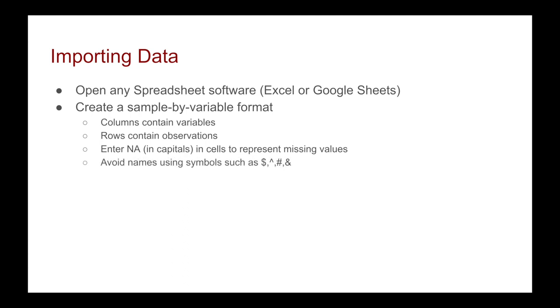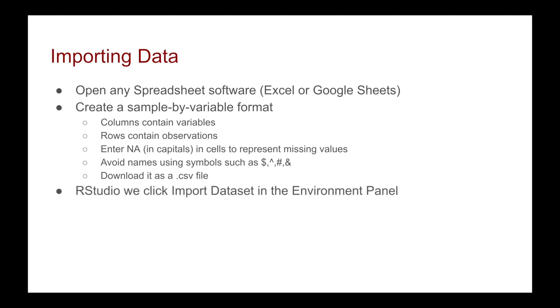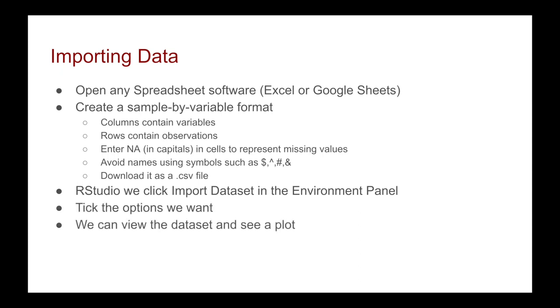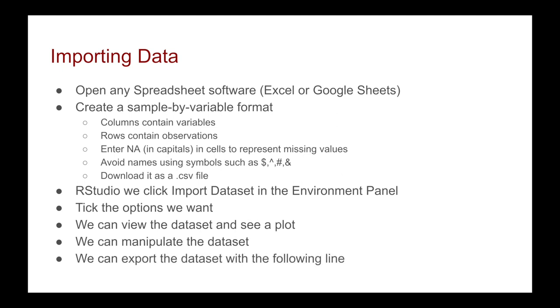Another thing about R: you want to avoid names using symbols - R does not like that. And then you can download it as a .csv file. Actually, R supports a whole wide range of formats. But once you've done that, we can then go to RStudio. We click import dataset in the environmental panel, we then tick the options we want, we can then view the dataset and see a plot. We can manipulate the dataset - that's the primary purpose of R - and then afterwards we can export the dataset with the following line: just writing it to the CSV file, the dataset and then the new name of the file. But we're going to go to RStudio now and walk through these steps together.